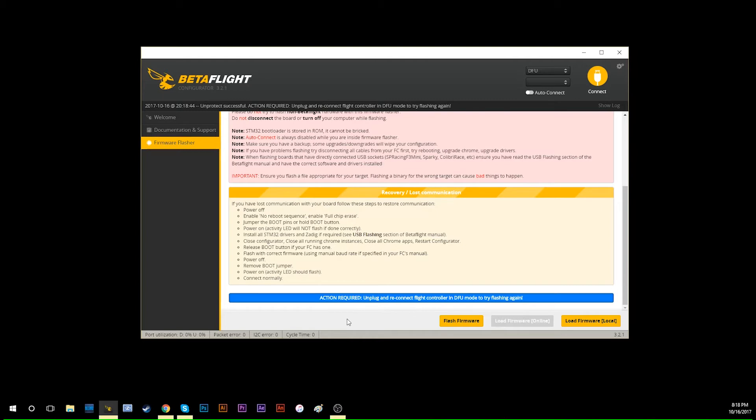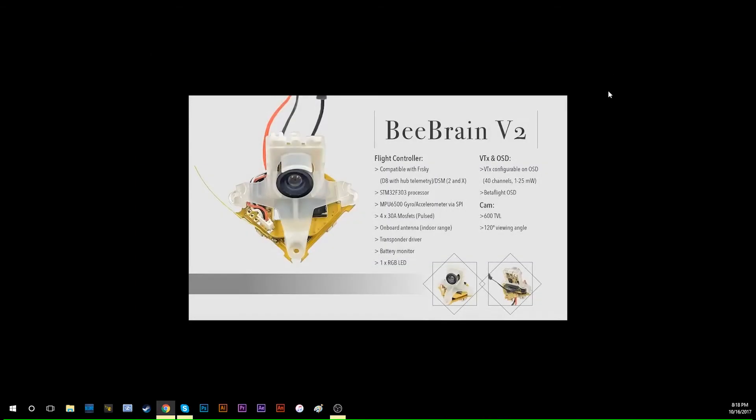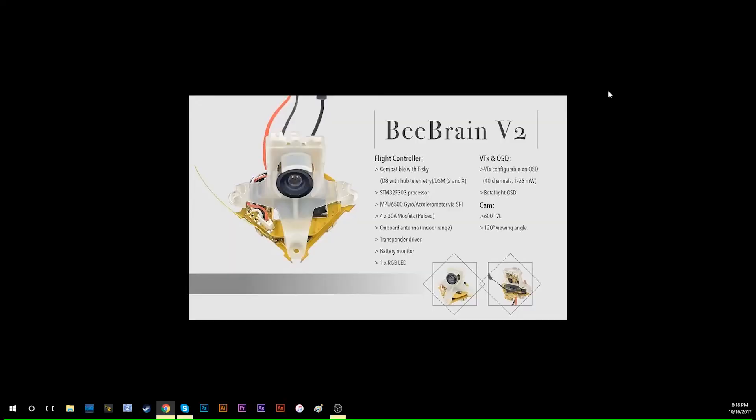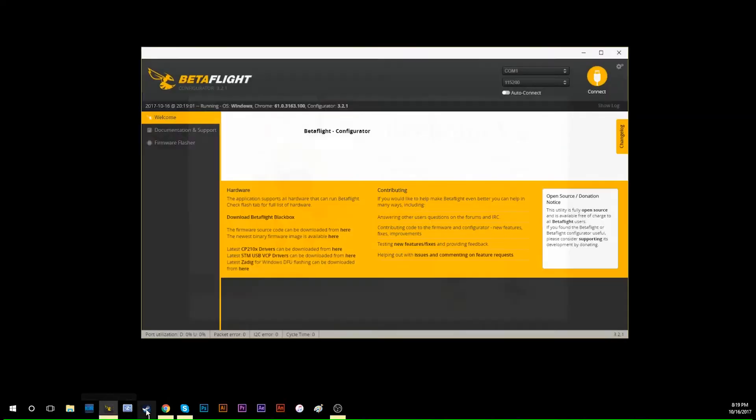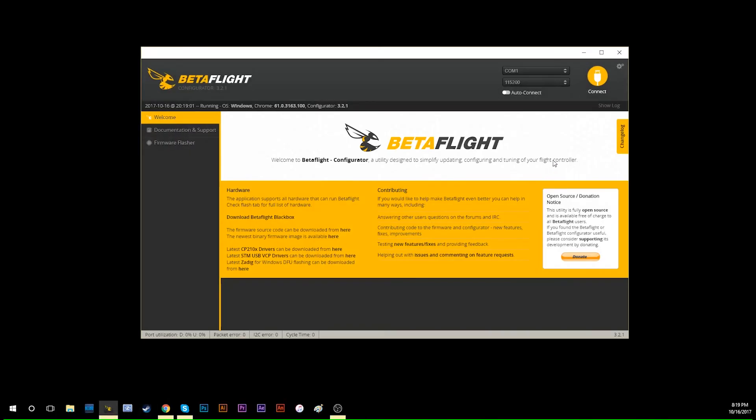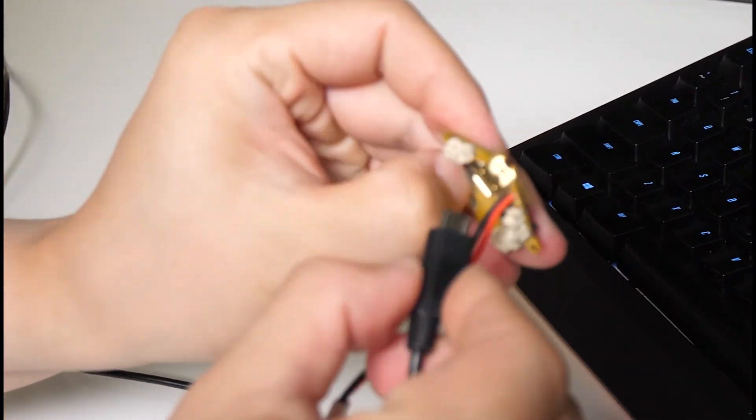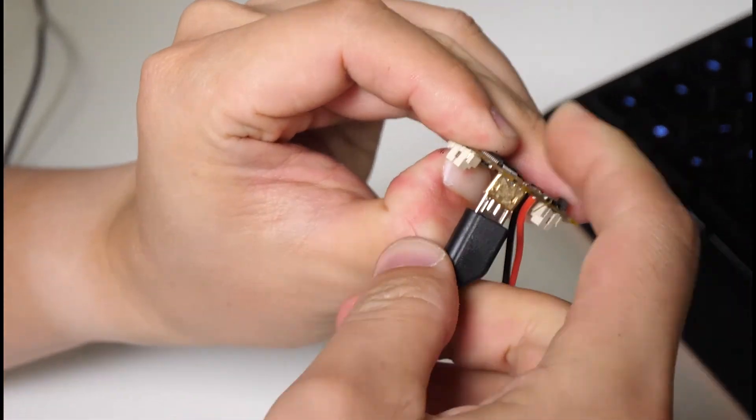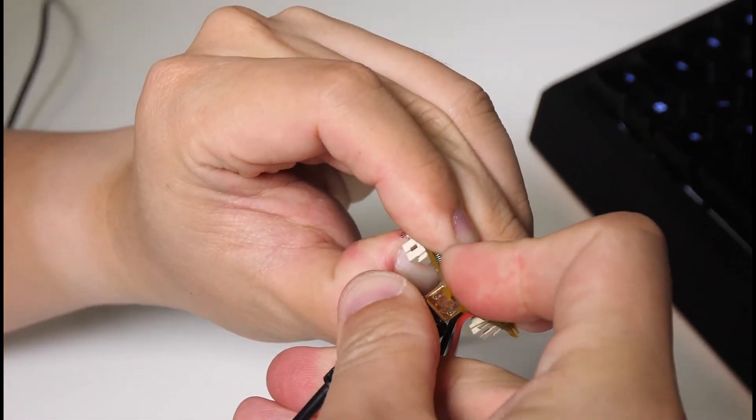After this step is done, here's the trick. Next, you have to close Betaflight and unplug the BeBrain. Then you have to open Betaflight again, hold the bind button, and plug in the BeBrain.